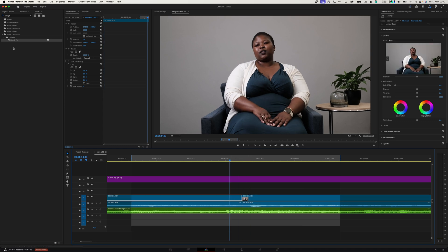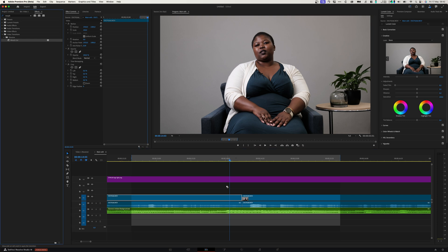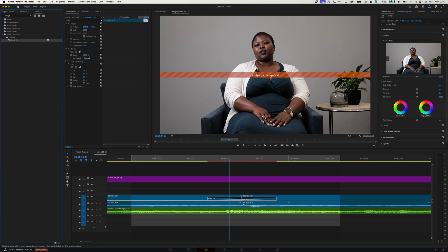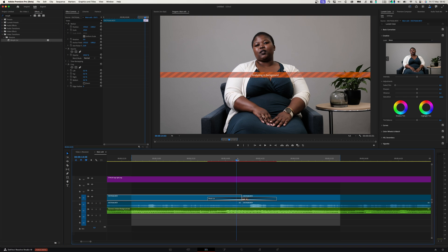Let's grab the Morph Cut Transition and add it onto our clips. I'm going to leave it for the full second to see what that looks like and then we can make adjustments after that. I'll just let it analyze for a sec and then we'll play it back.